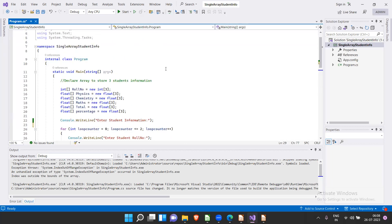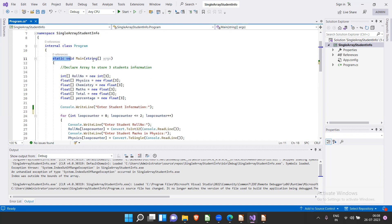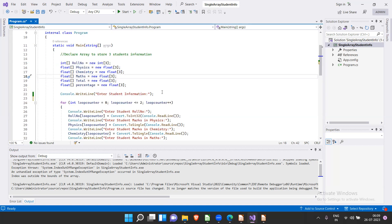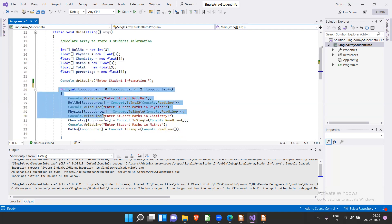I've taken one example to recap what we did yesterday: storing student information using a single one-dimensional array. In the main method I declared one integer array for roll numbers to store three students, float arrays for marks of three subjects since marks can contain decimal values, and float arrays for total and percentage — all of size three.